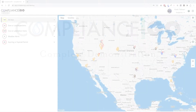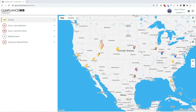Hello and welcome to this quick demonstration and overview of Compliance Go. I want to show you some of the awesome things that you can do to help increase your compliance and to save time and money with your stormwater compliance through Compliance Go.